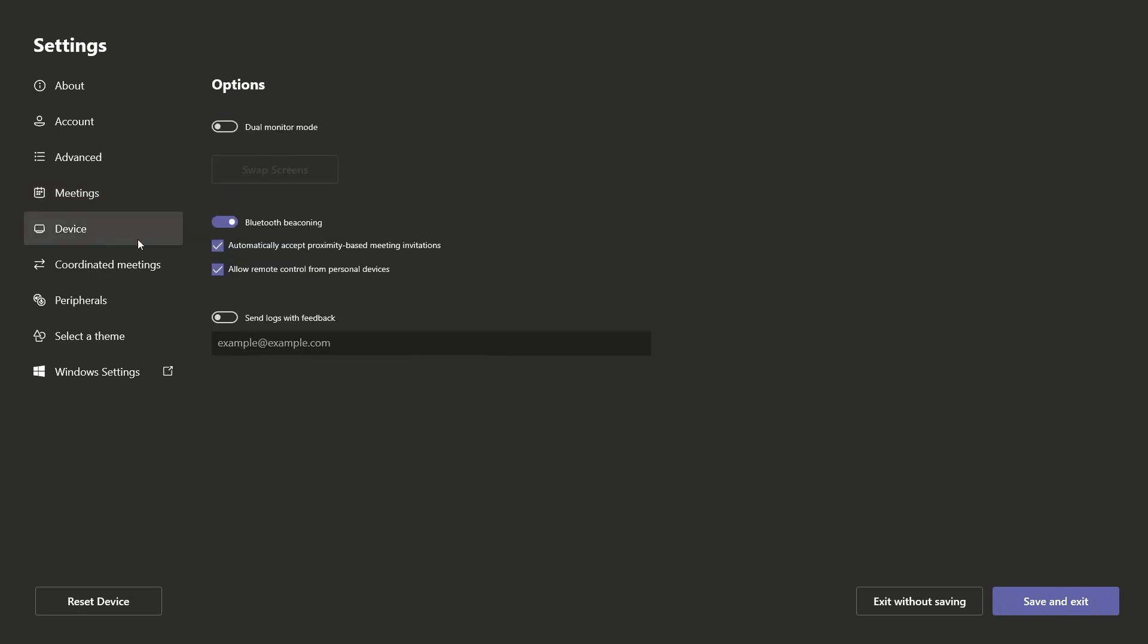Under Device, you can toggle dual monitor mode, Bluetooth beaconing, and feedback logs.